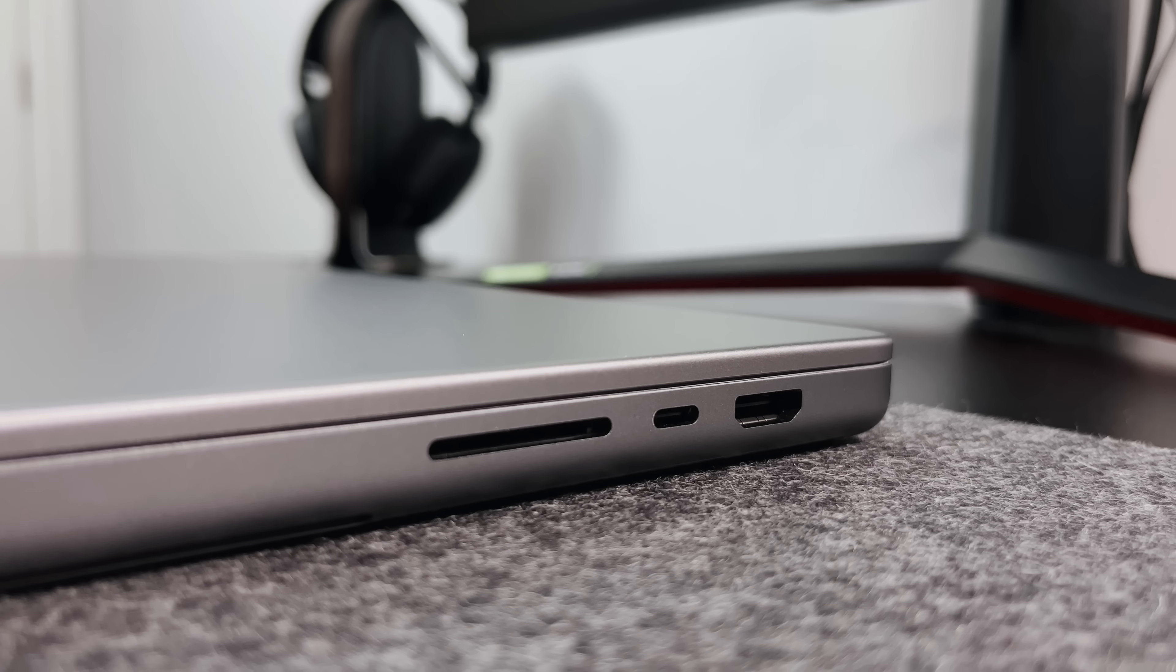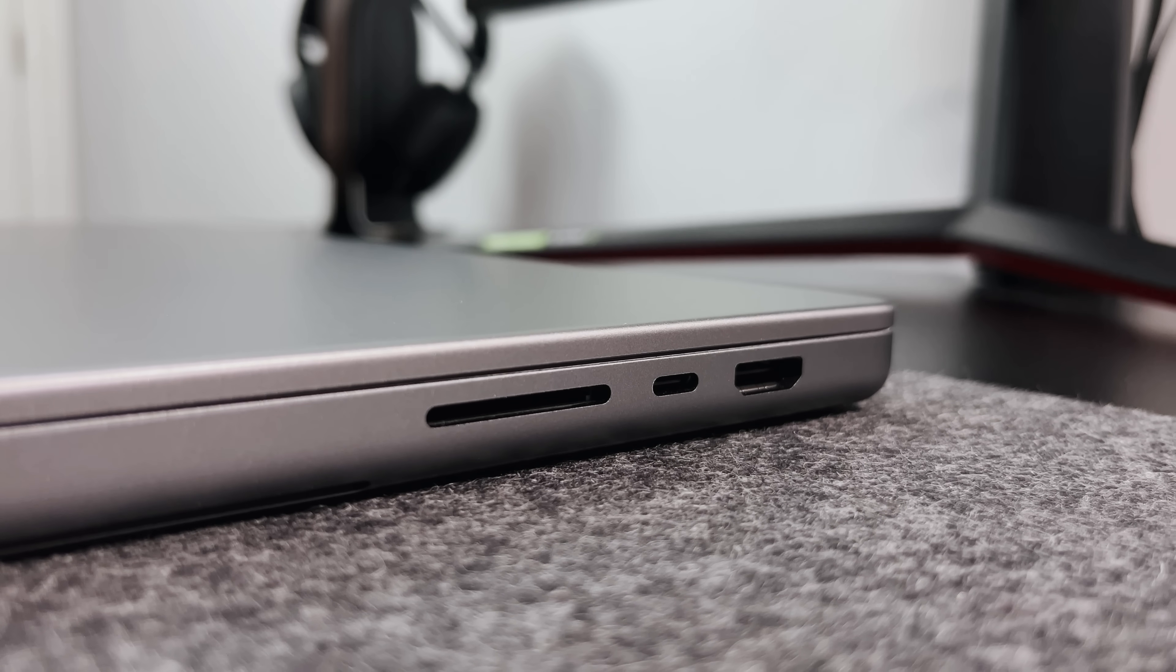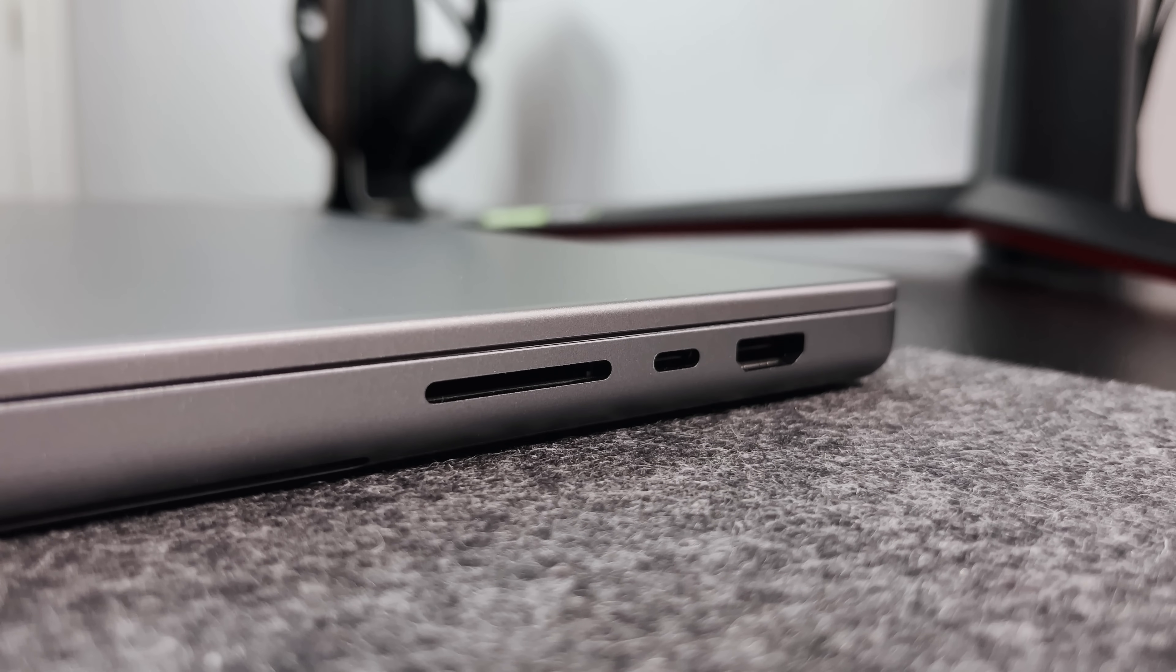Then on the right, there's the SD card slots, another Thunderbolt 4 USB-C port, and the HDMI out.